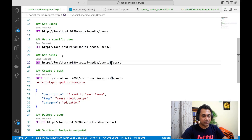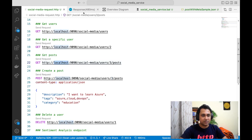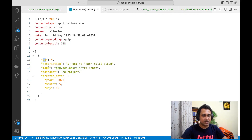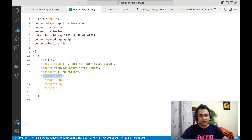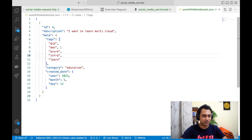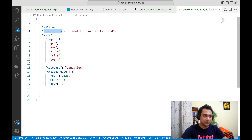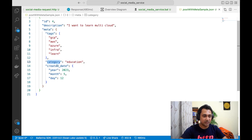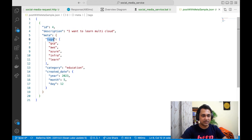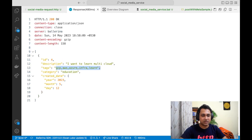If I send a request to this resource, the response would be something like this — it has an id, description, tags as a comma-separated string, and then category and created date. But if you look at the target format, tags now has a nice array instead of a comma-separated string.